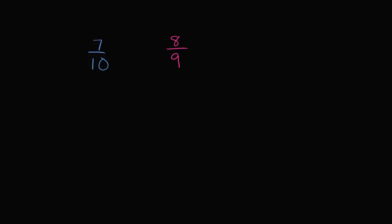What I want to do in this video is compare the fraction 7 tenths to the fraction 8 ninths. And like always, I encourage you to pause the video and see if you can figure out whether one of these is larger than the other, or whether they are equal.